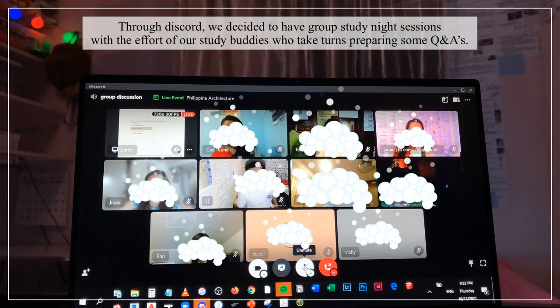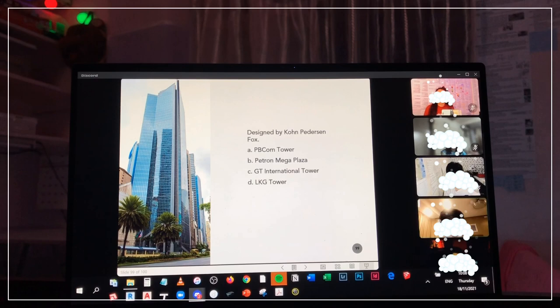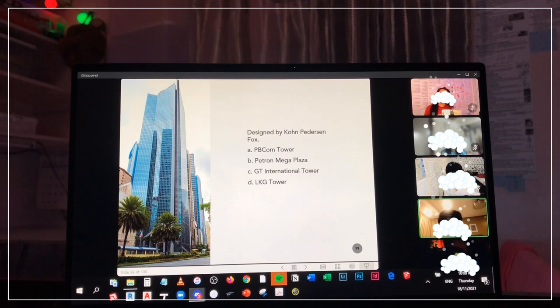Second to last. This is designed by KPF. What is this building? Is this PBKOM, Petron Megaplaza, GT International, or LKG Tower? Timer starts now.